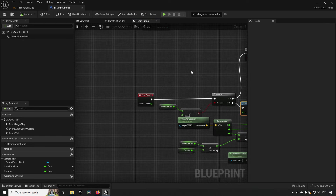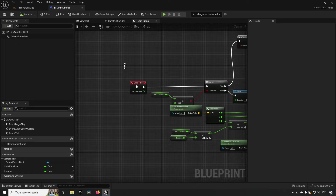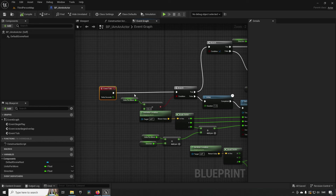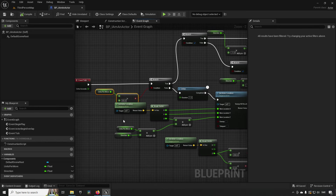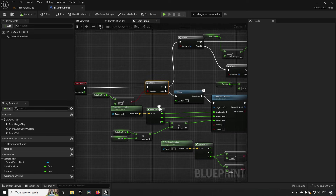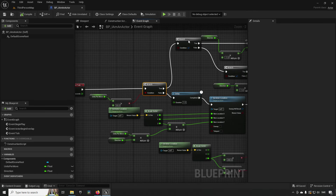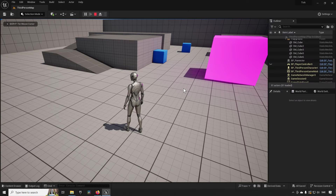Our third example is just code — no visual representation. We have an event tick with some code running, then a branch: one direction does something, while the other direction goes through a delay. That delay inside tick is the key part. Now let's see what we can do about each of these three examples.